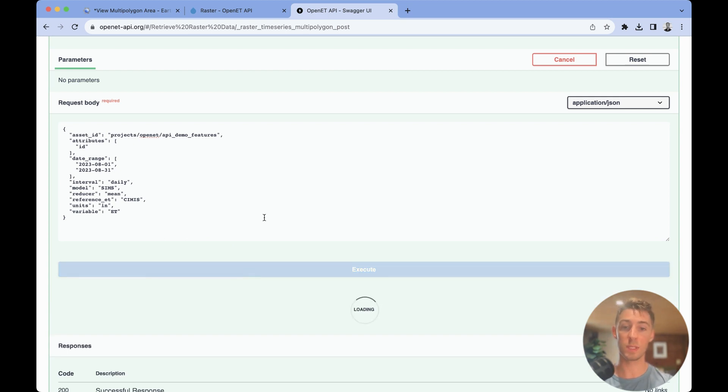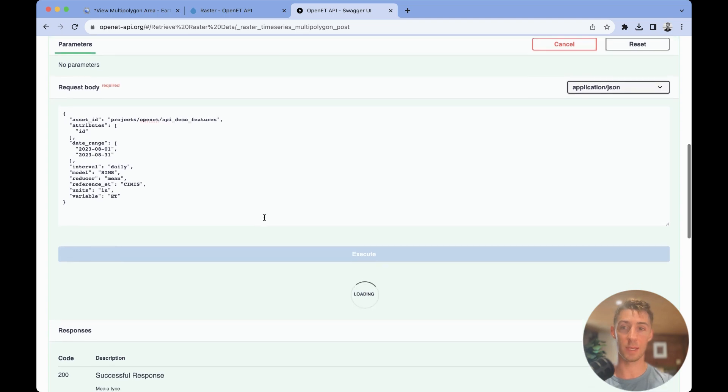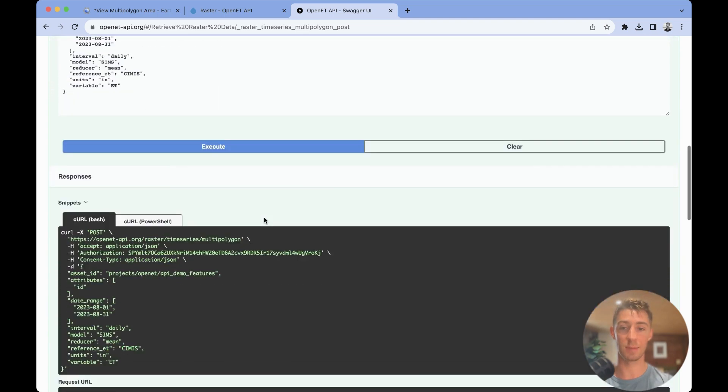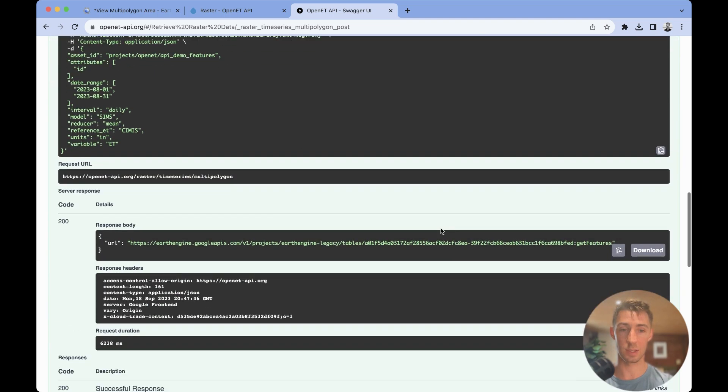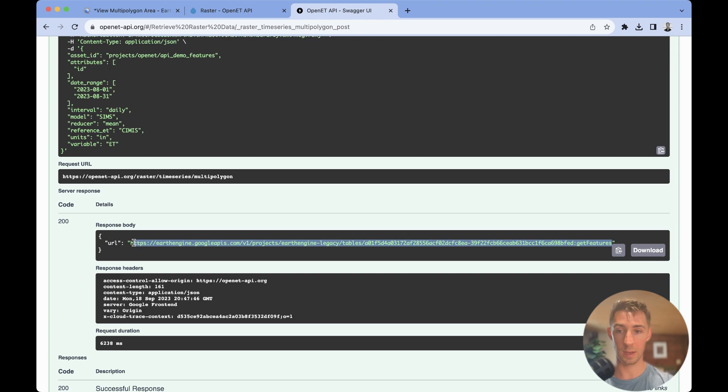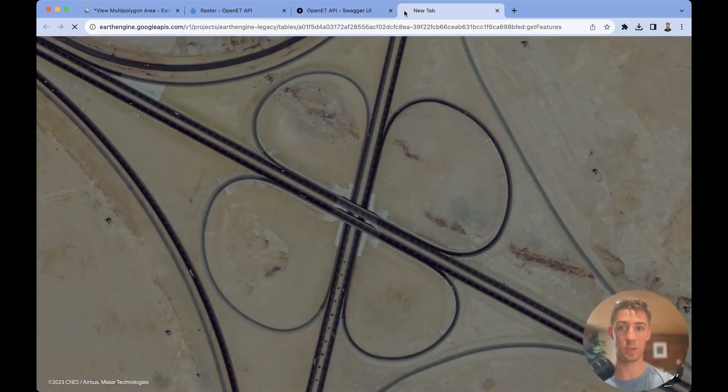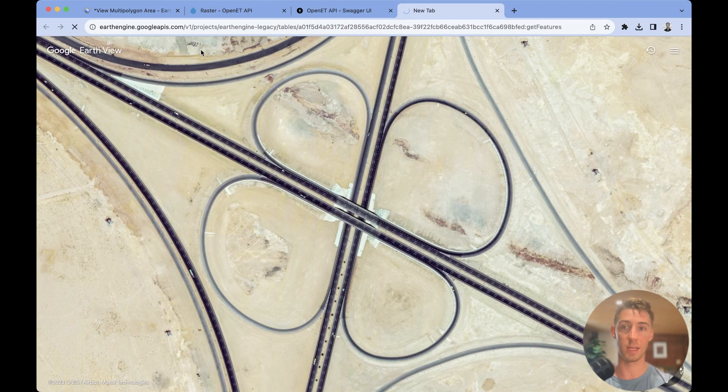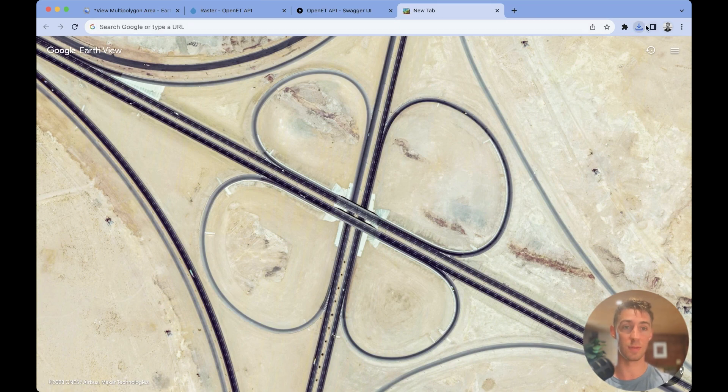So once you hit the execute button, what's going to happen is you're going to get a time to live link. So we'll see this generated here. And all we need to do is just paste this into a new browser window, and it's going to run and automatically download a CSV file, which it just did there.